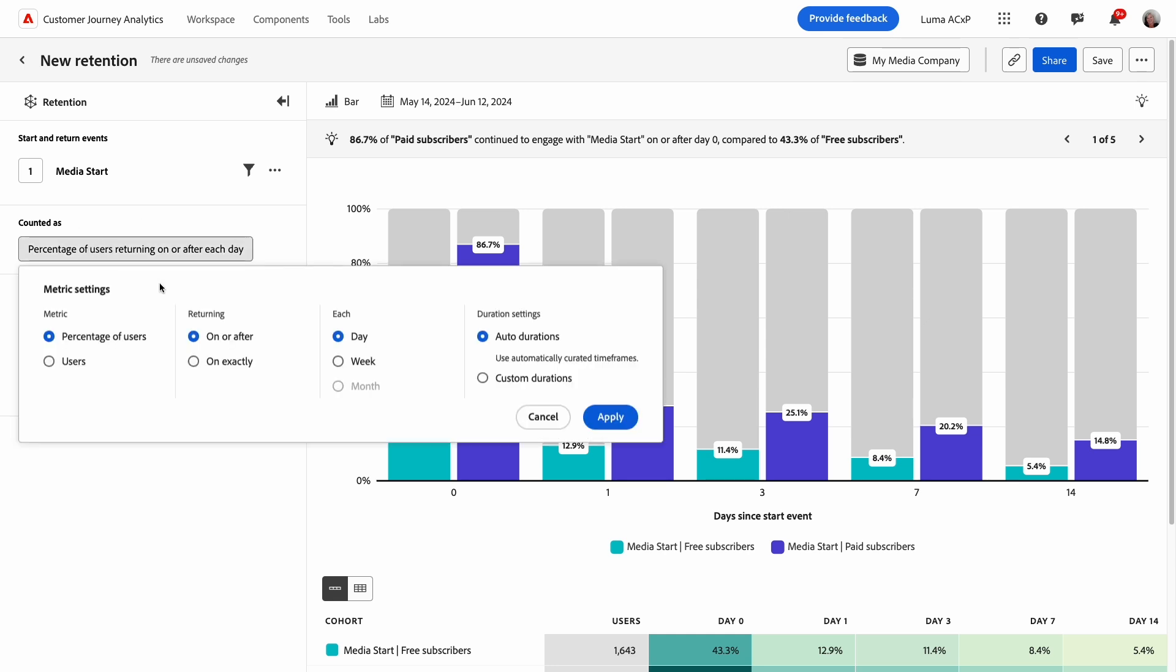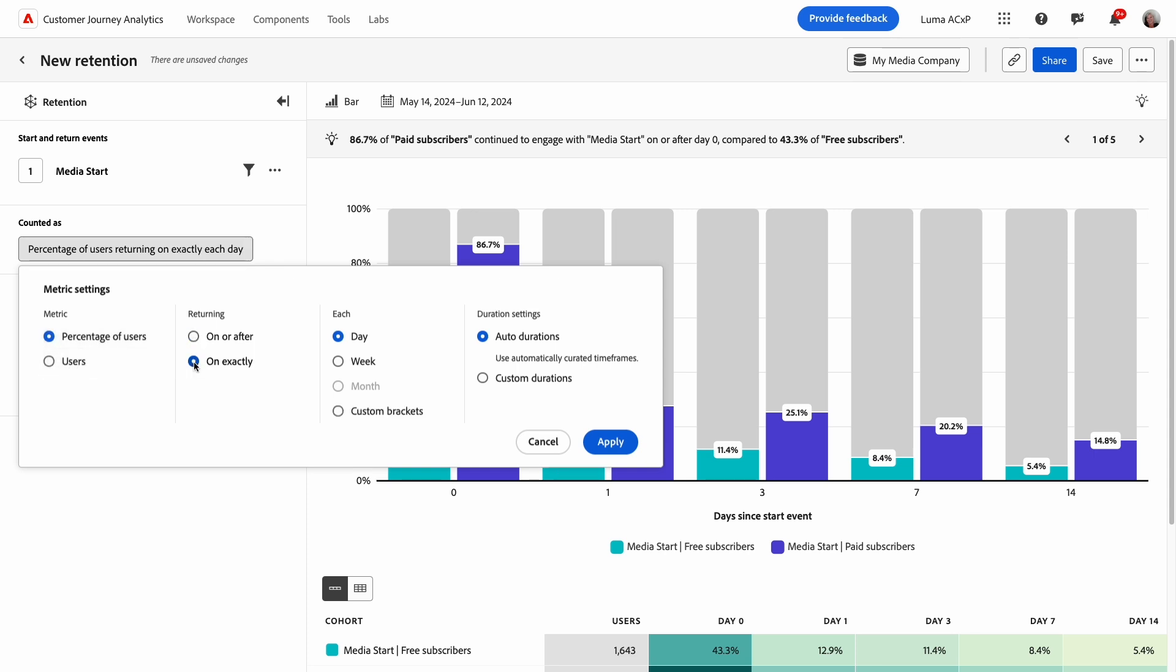Returning settings affect how returned users are counted. On or after will count a user in retention if they return on or after the specified duration. For example, on day 7 or any time after day 7. In contrast, on exactly counts the user in retention if they return on the specific duration exactly.